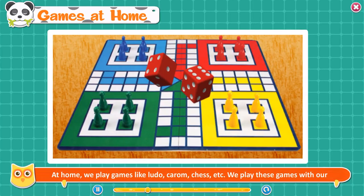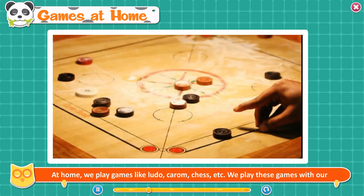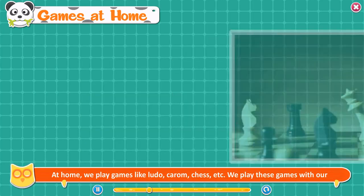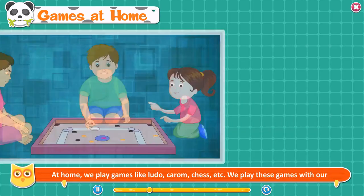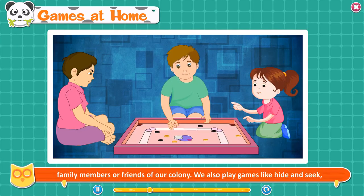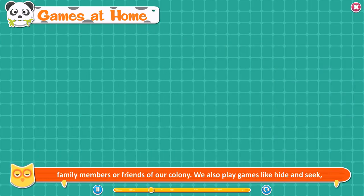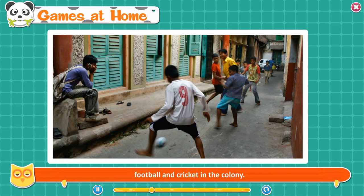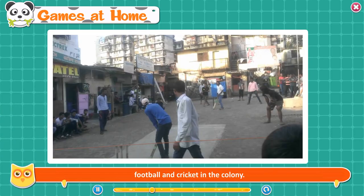Games at home. At home, we play games like Ludo, Carrom, and Chess with our family members or friends of our colony. We also play games like hide and seek, football, and cricket in the colony.